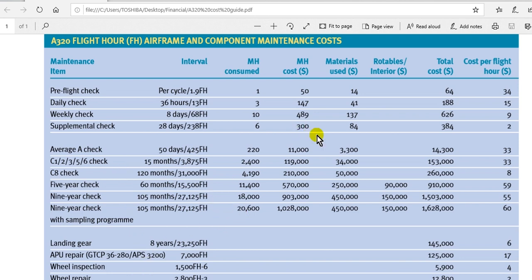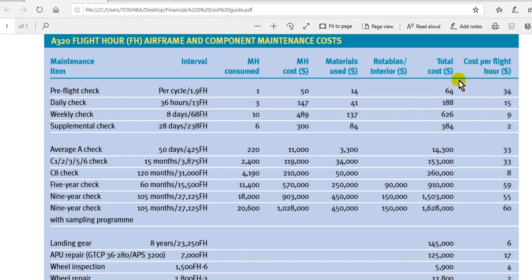Calculate the materials and the rotables, and complete the table to give the total cost, then divide by the daily utilization here.